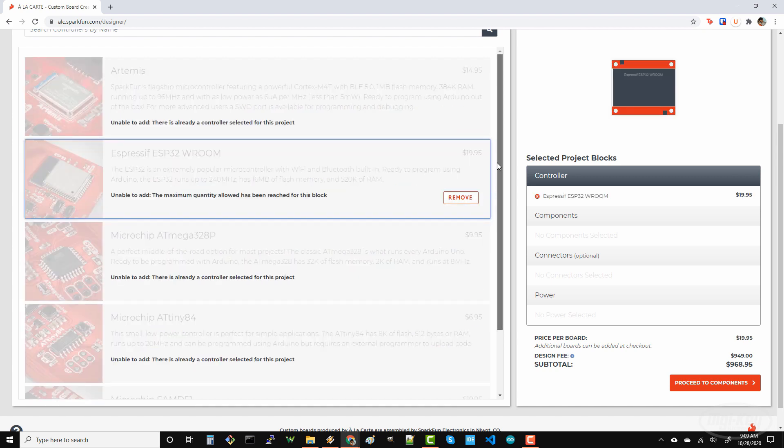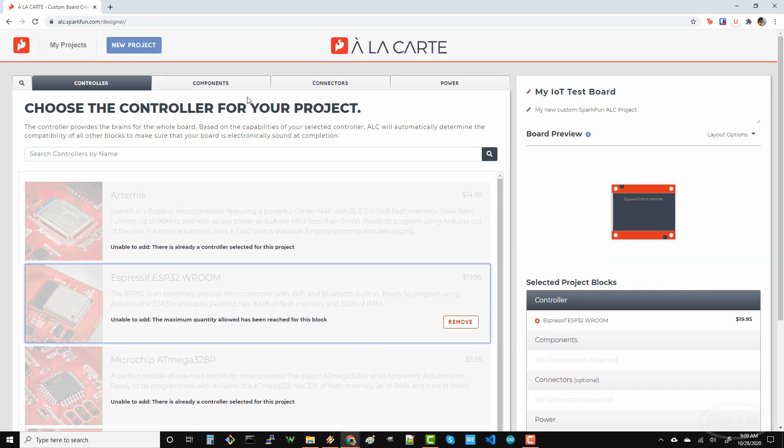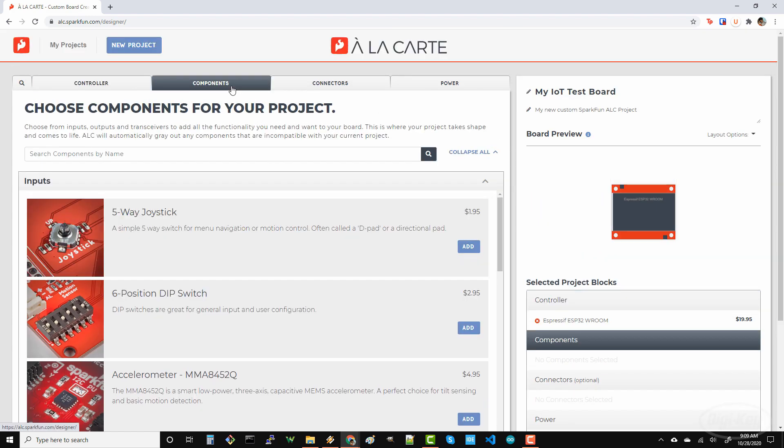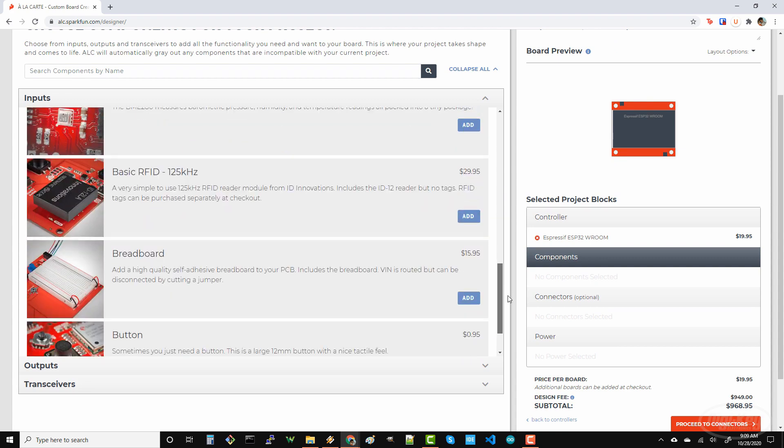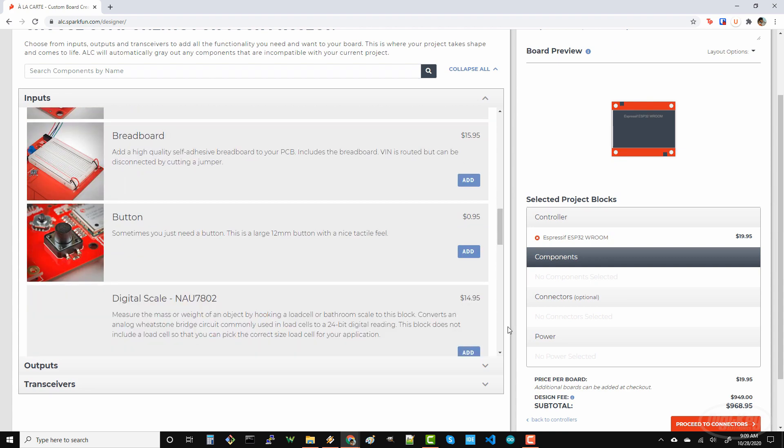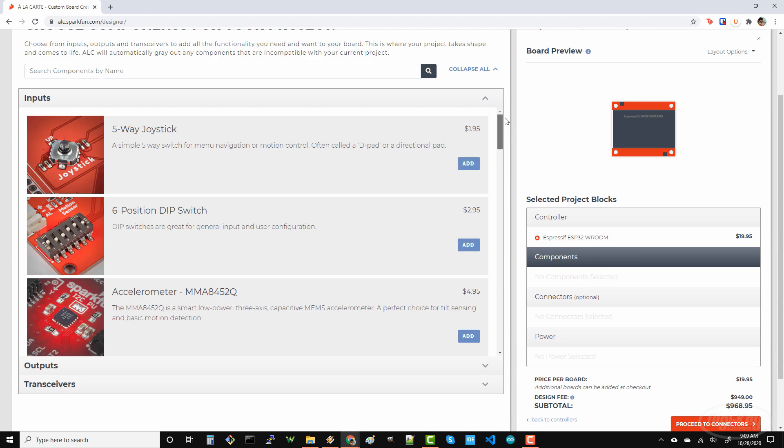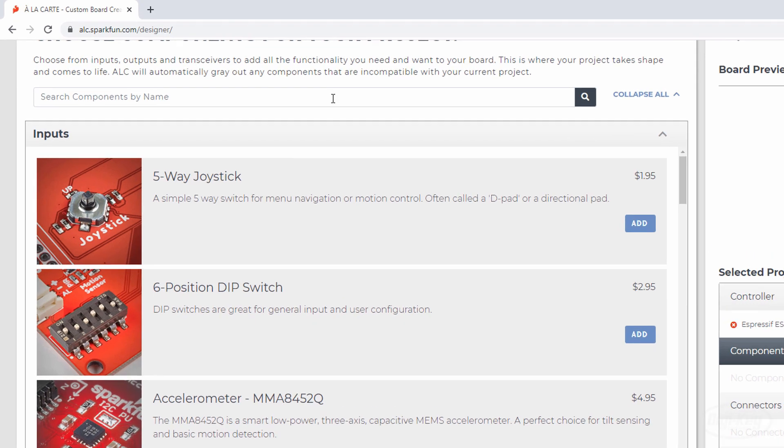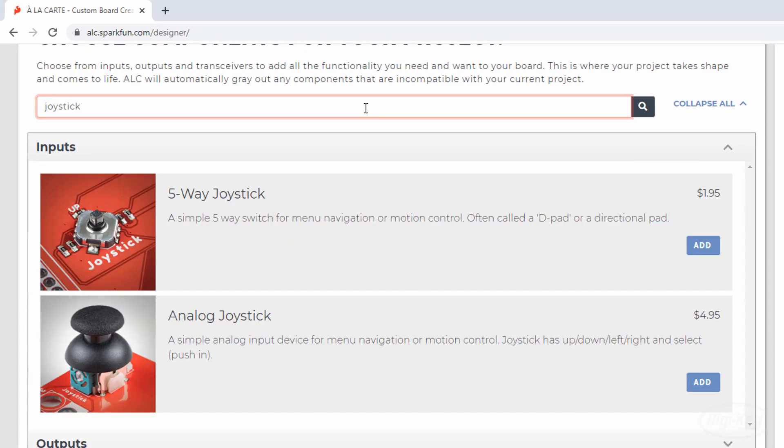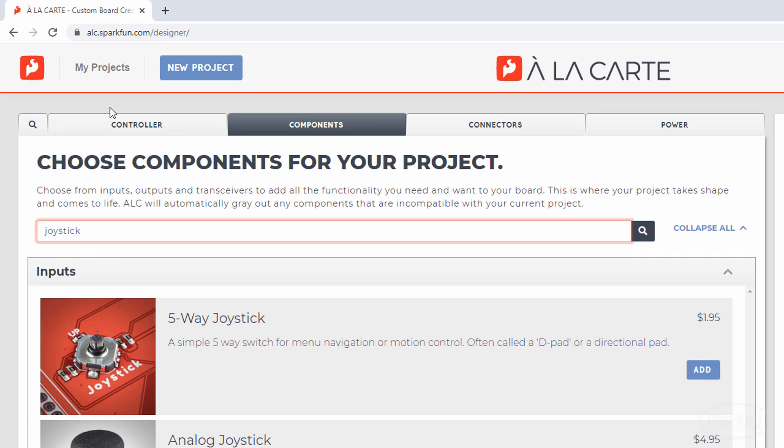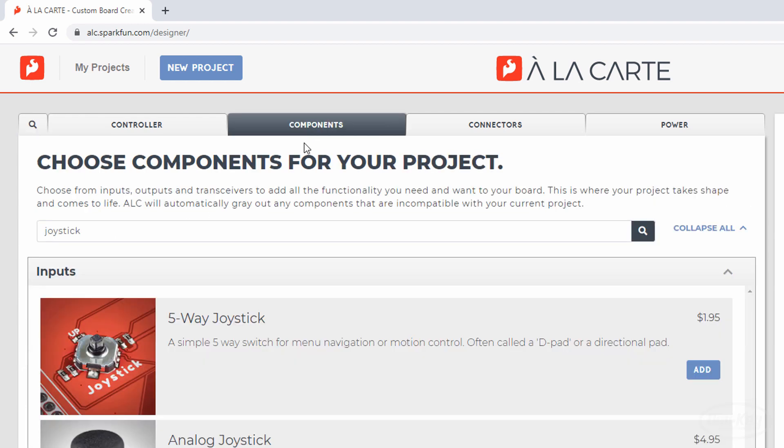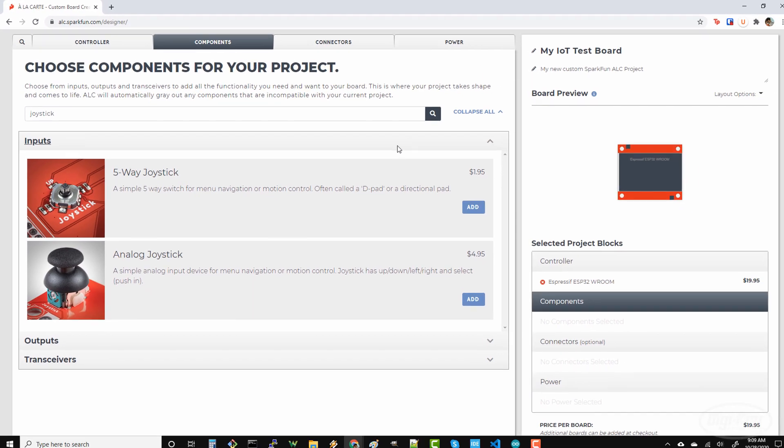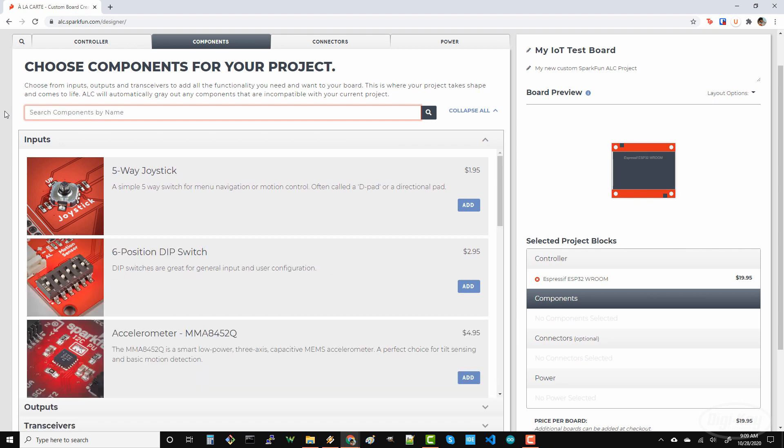Next, let's head over to the Components tab, where you should see a list of available components to put on your board. If you can't find something, you can use the search function to help you find components within that tab, or you could use the global search to find any component by name. These components will be automatically connected to the microcontroller when you have the board produced, so no need to worry about routing traces.